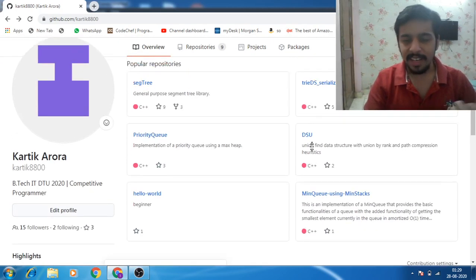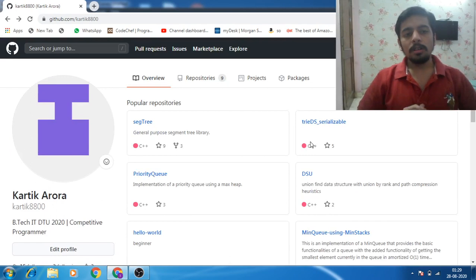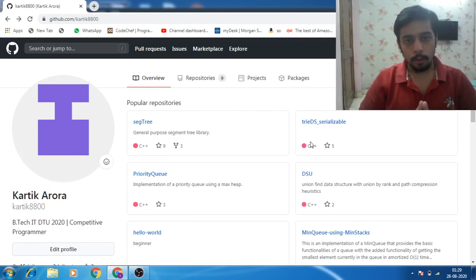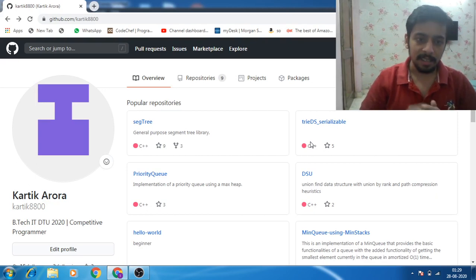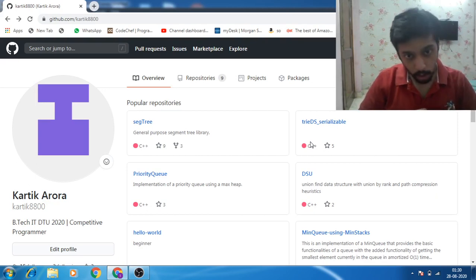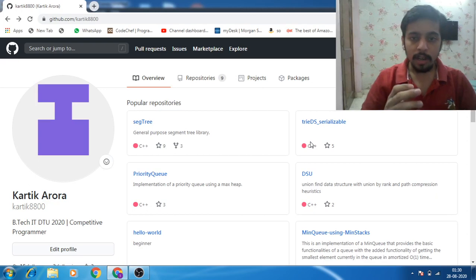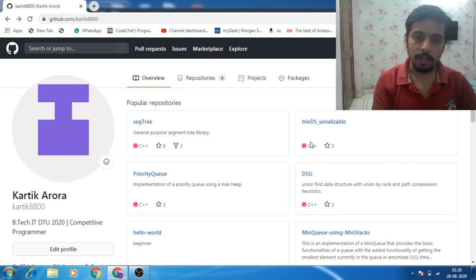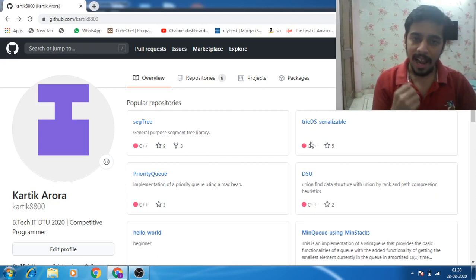So here is my opinion: I think that these kinds of projects are really good for freshers because it shows three things. First, you're good at algorithms because when you're implementing a library that is going to be used by other people, then you have to make sure that the operations are as optimal as possible.